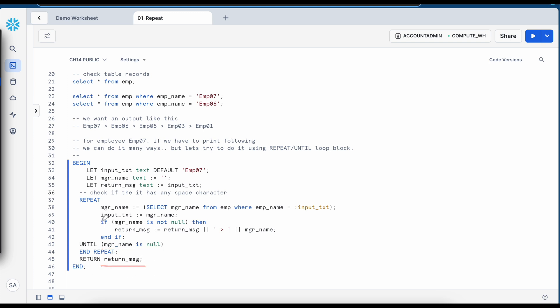So repeat loop guarantees that one execution has to happen. So if this condition is satisfied in the sense in this case if the manager name is null the loop will break and as long as this condition is false this loop will continue to run.